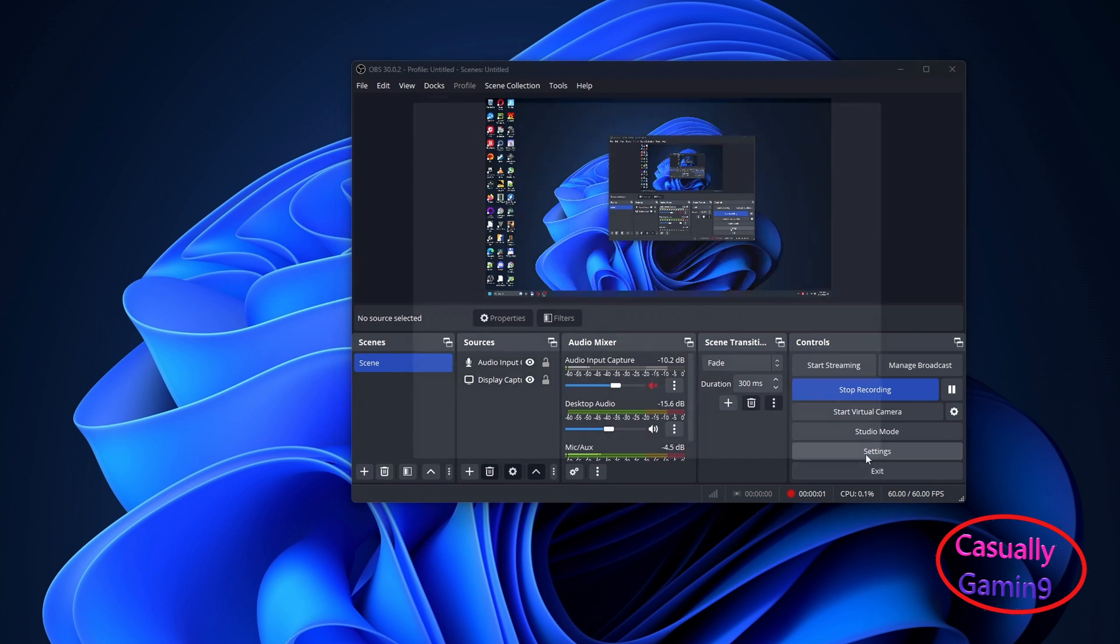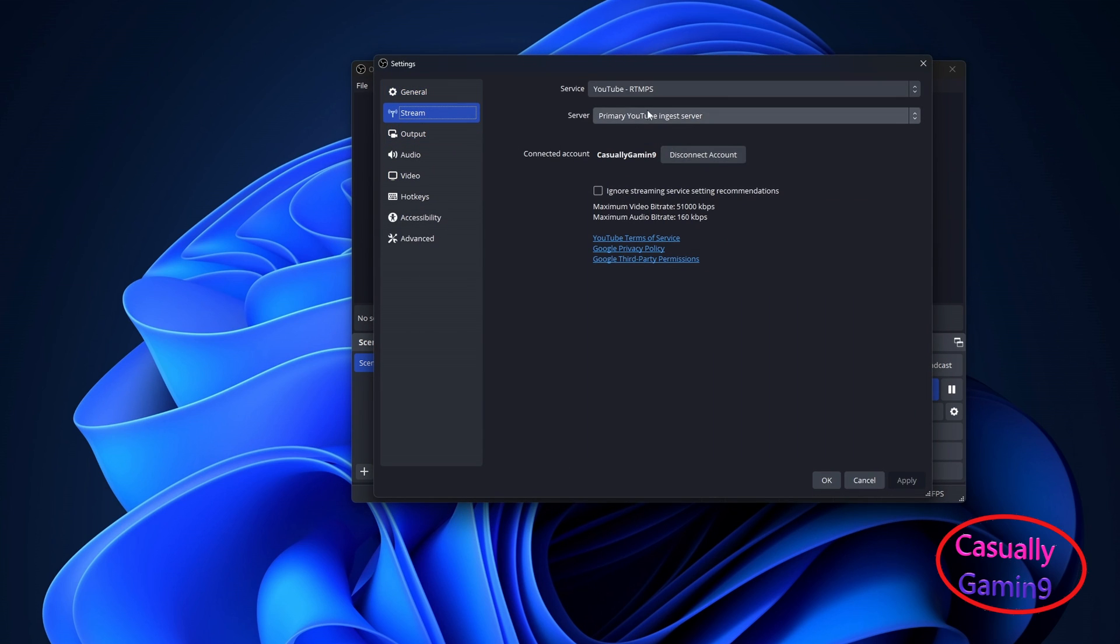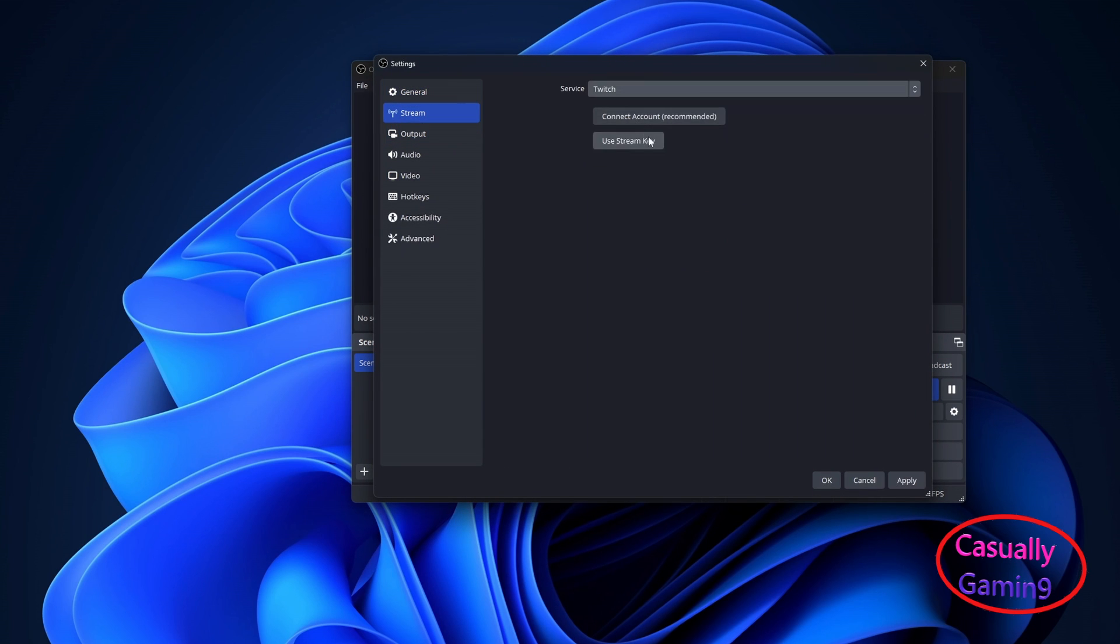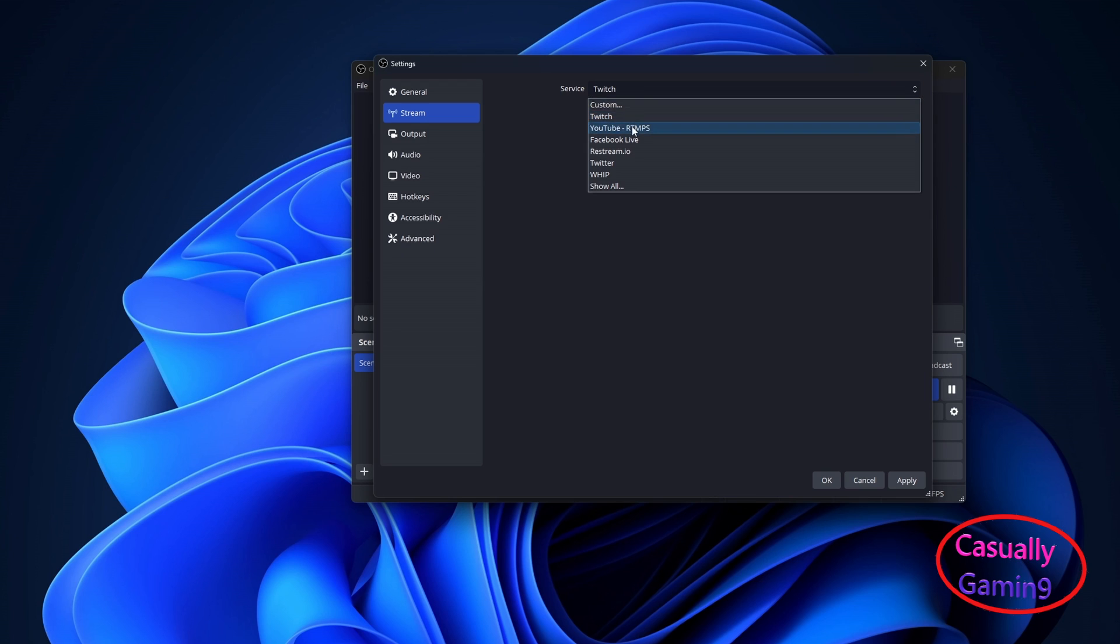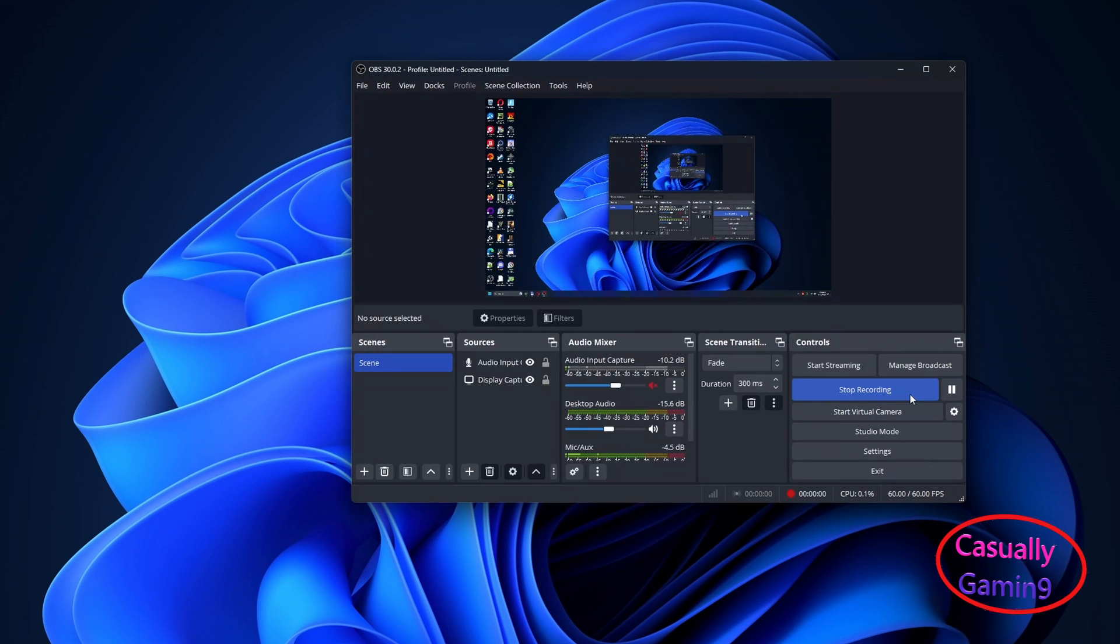I'm using this software to stream called OBS. In this app, click settings, go to the stream settings and select the platform you want to stream on, in my case, YouTube. After, click connect account and a page will open your browser to log in and let OBS manage your stream.